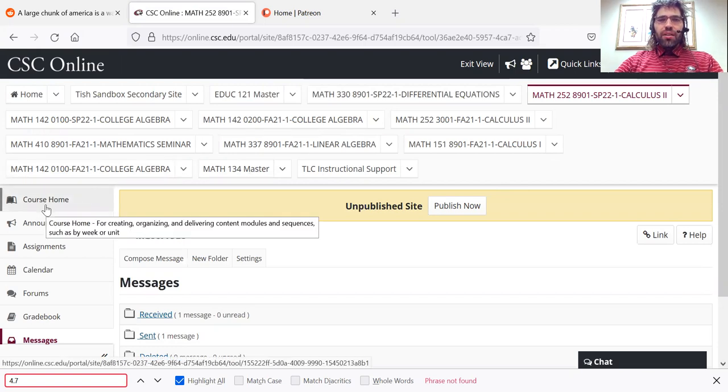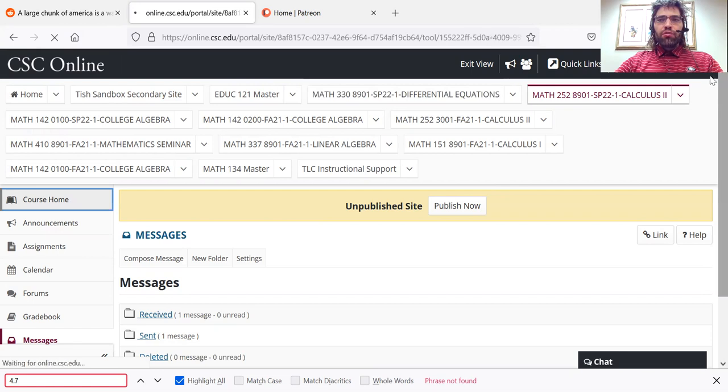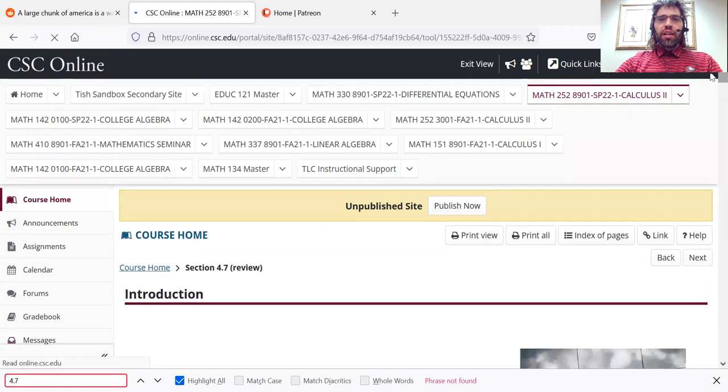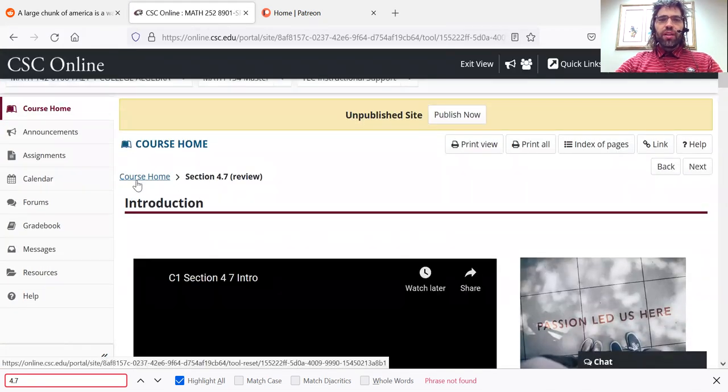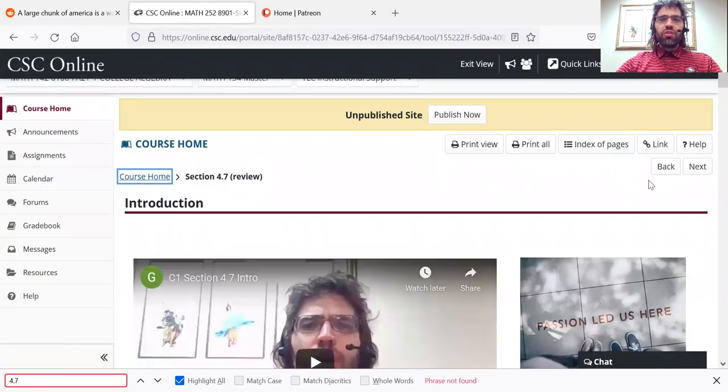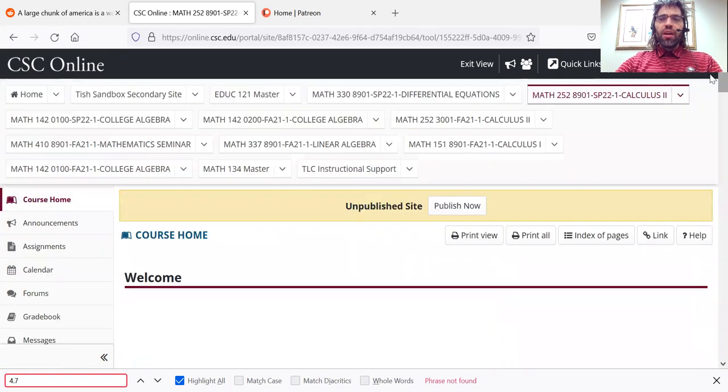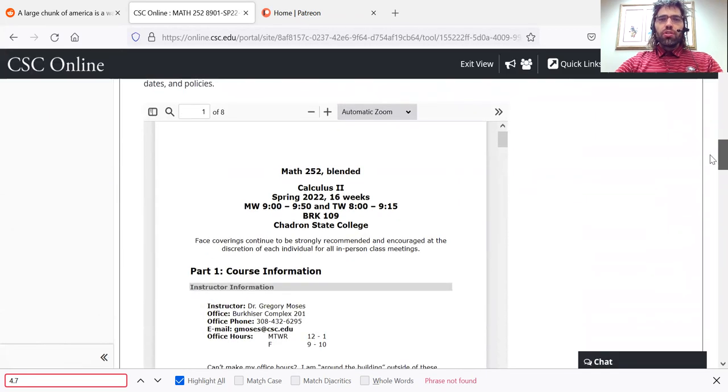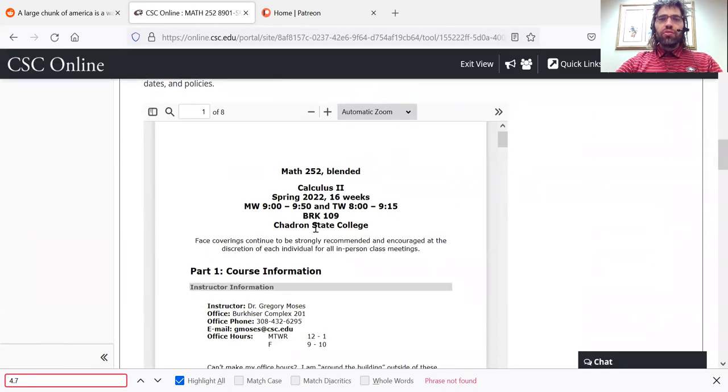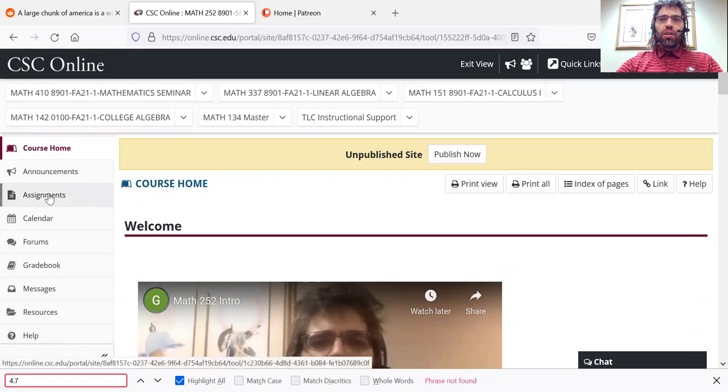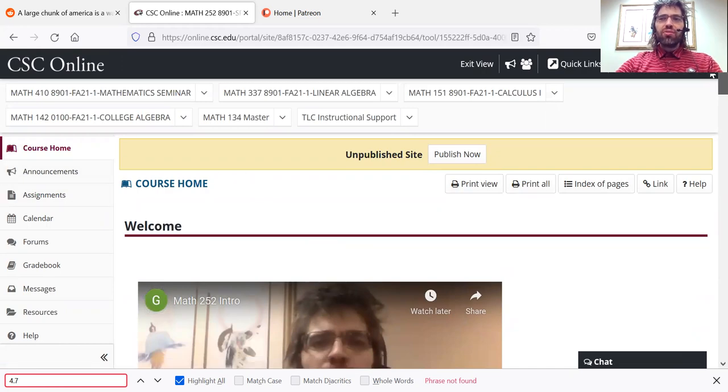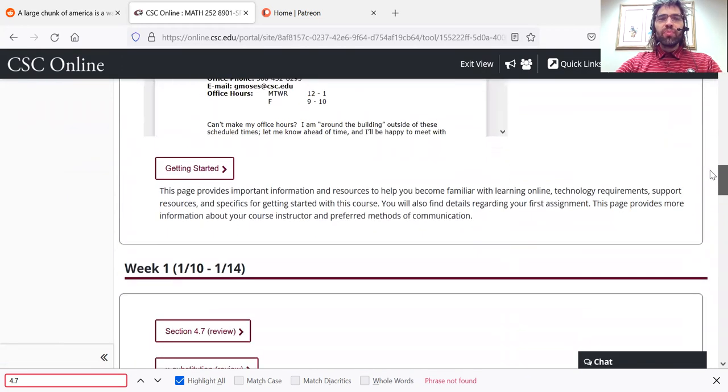And I think you are now ready to get started. As I mentioned earlier, the first thing you want to do is to read the syllabus. After you have done that, you can go to assignments and complete the syllabus assignment, then dive into the mathematical material.